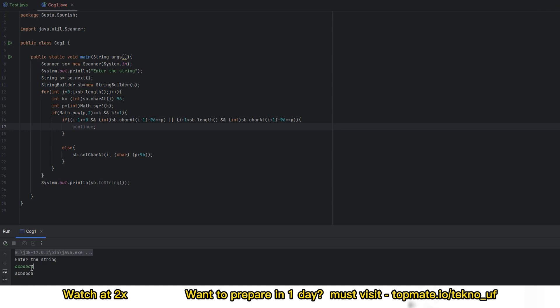This is the code. I hope you were able to understand the question and the solution. Please let us know if you have any queries or questions — put a comment on the video. Thank you very much, bye bye.